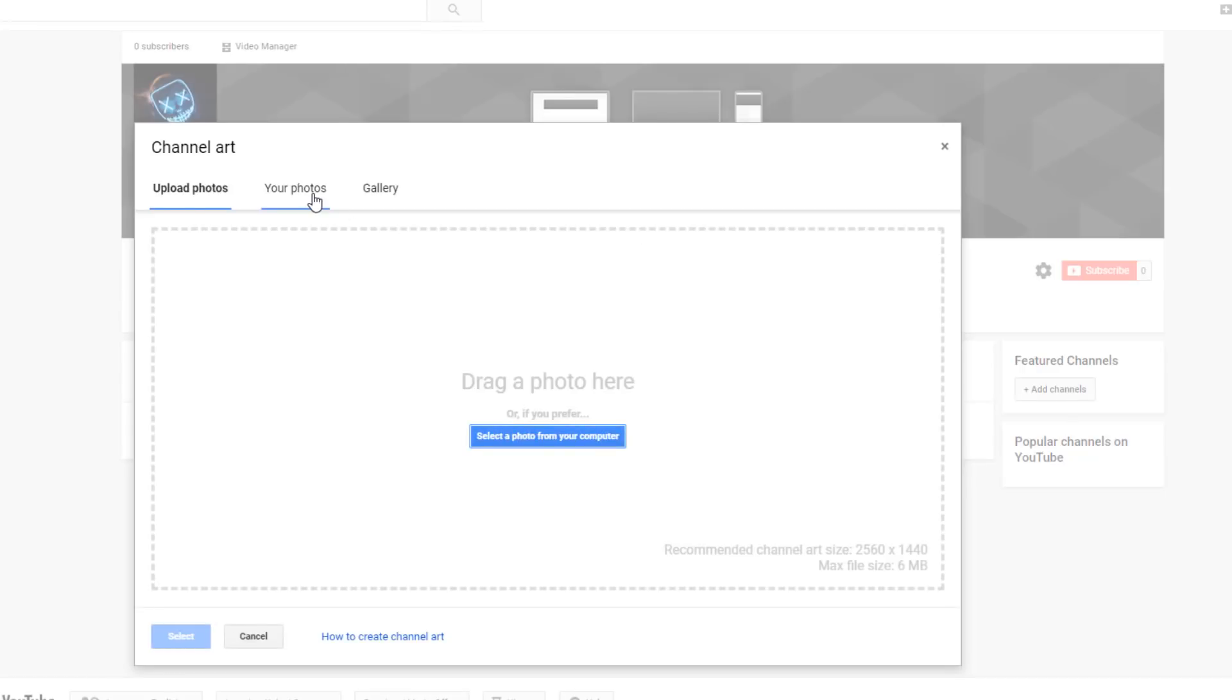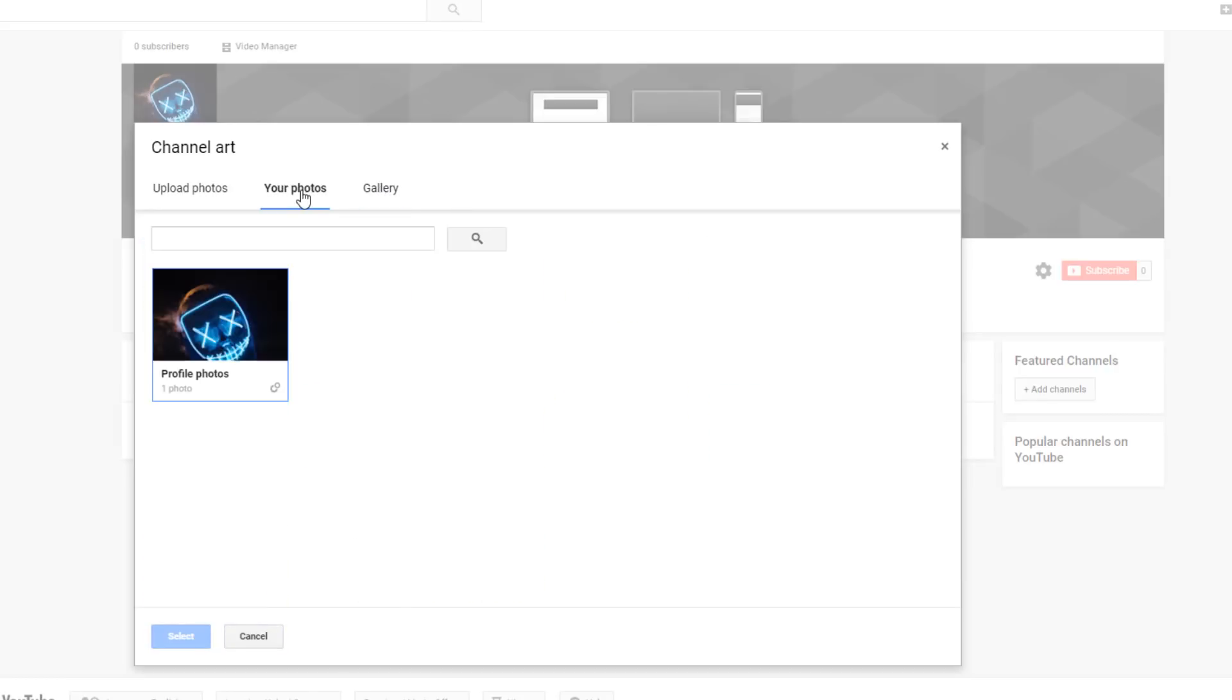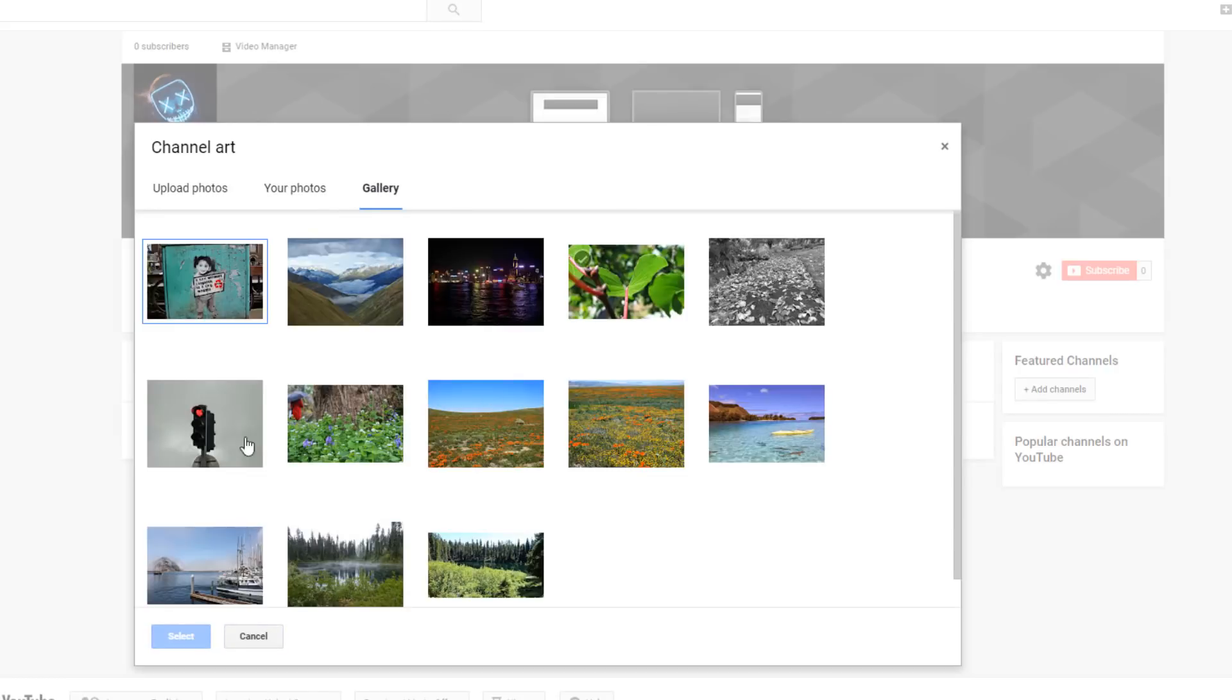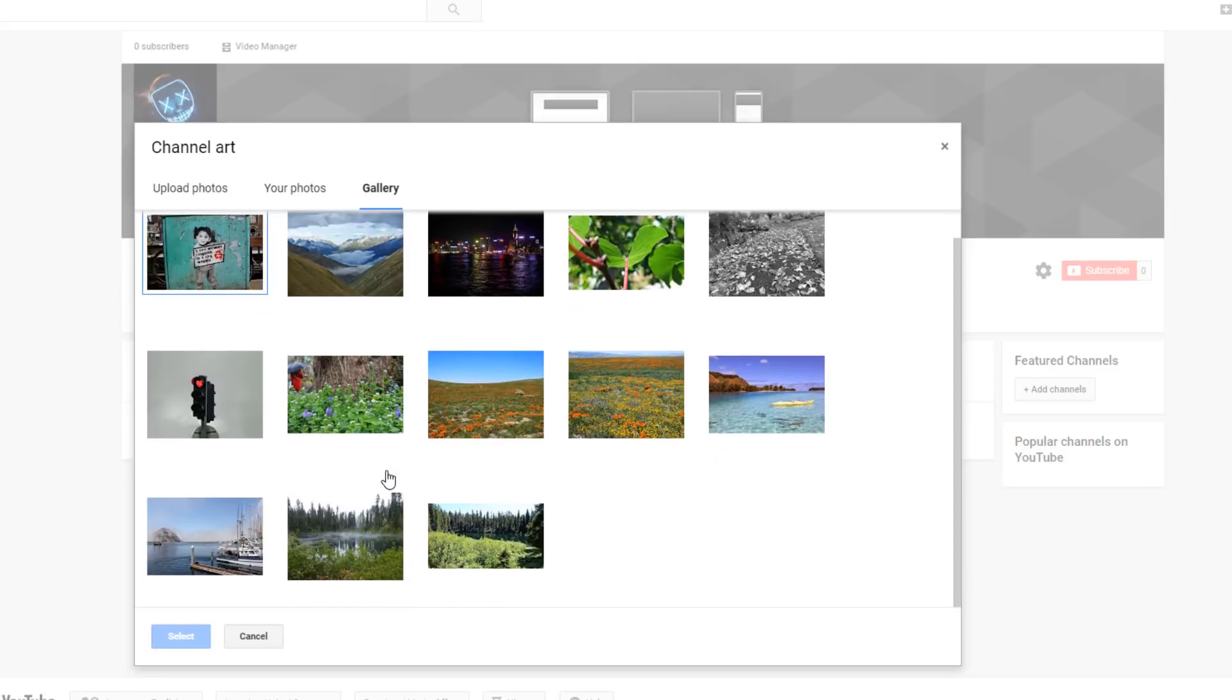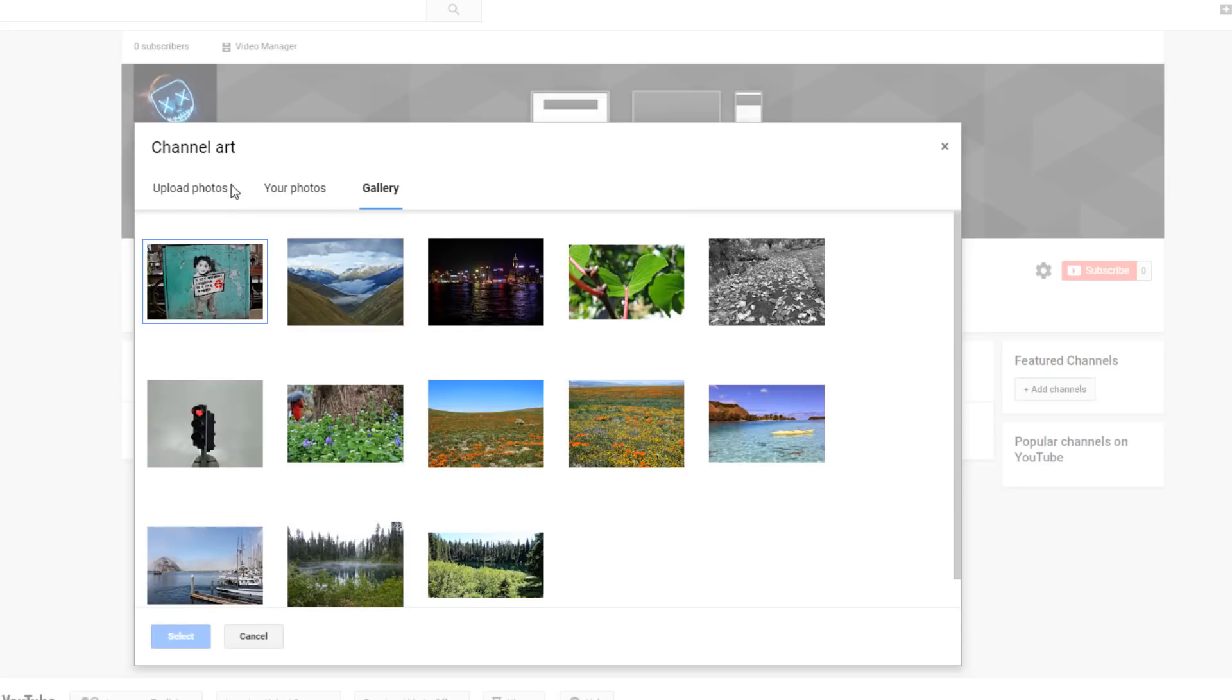You can add channel art. If you want to remove the existing one, you can do that. You can use a gallery or make your own. To add or change channel art, you have the option to upload. You can drag and drop or upload it.